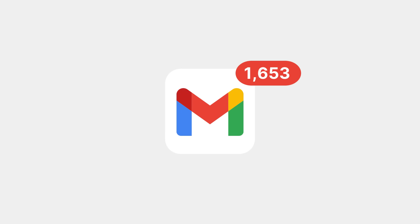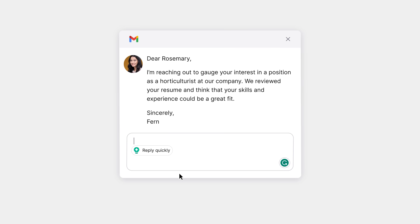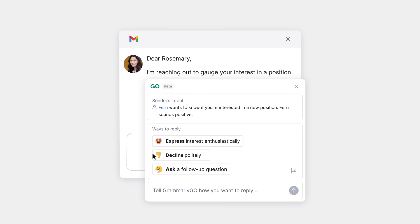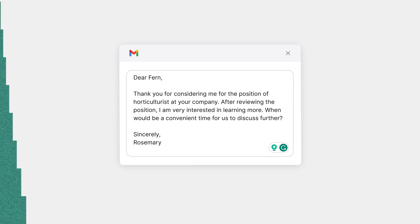If you're staring down a full inbox, Grammarly Go helps you write thoughtful email replies with just a click. It picks up on context from an email you receive to summarize key details and suggest custom-made prompts for an instant reply.